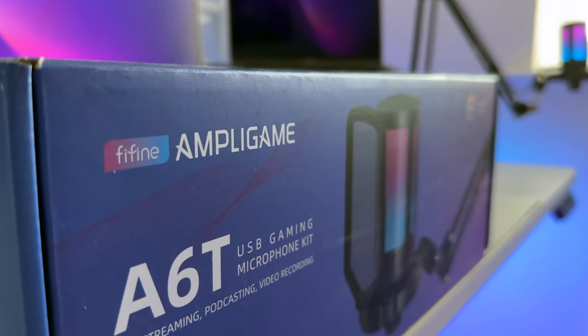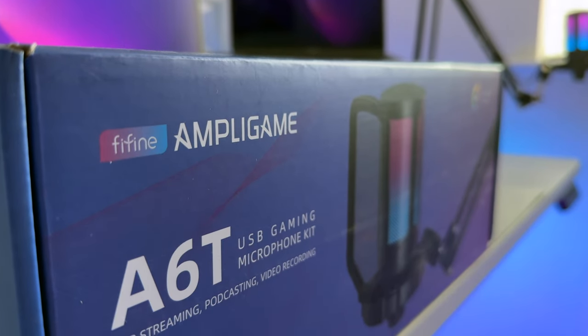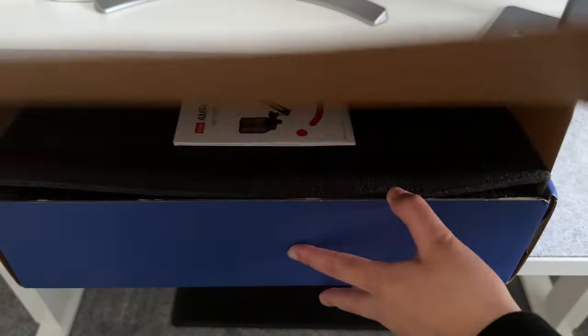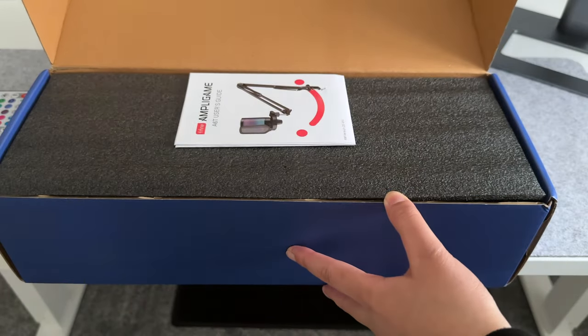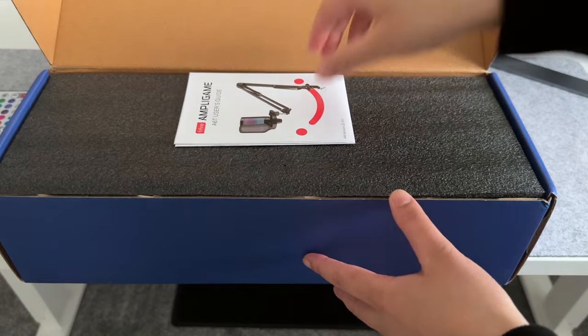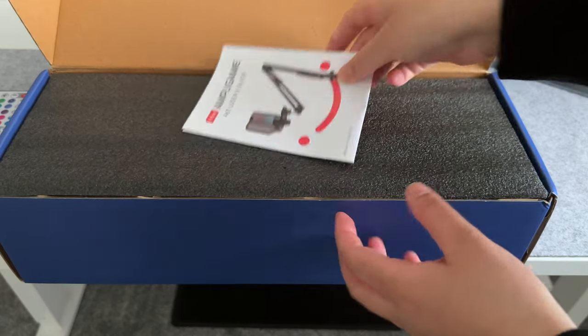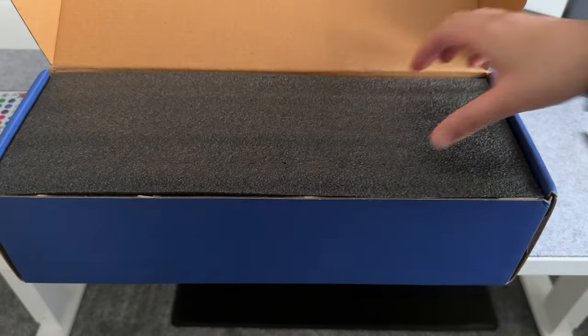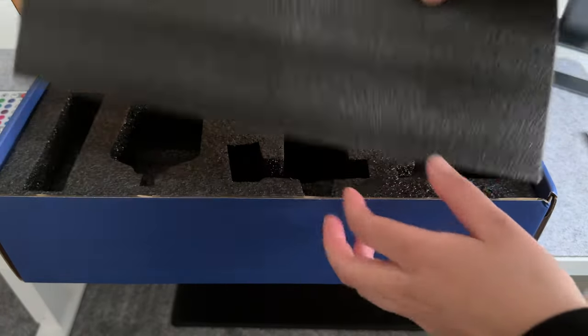So I didn't film the unboxing but this is the box it comes in. Pretty nice packaging I must say. Usually you just get the product in a piece of plastic cover and some cardboard but this foam is pretty neat.